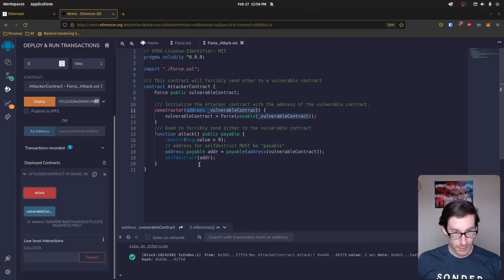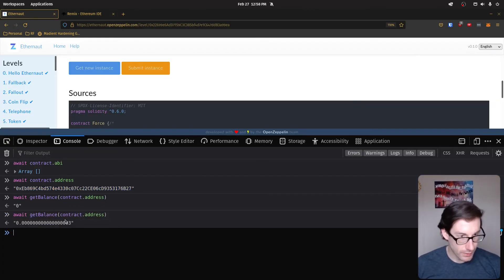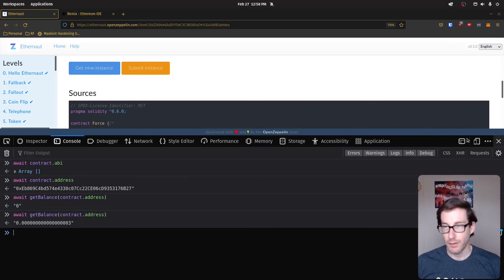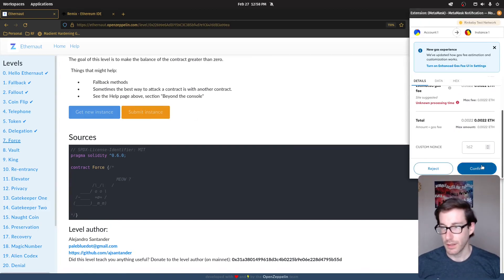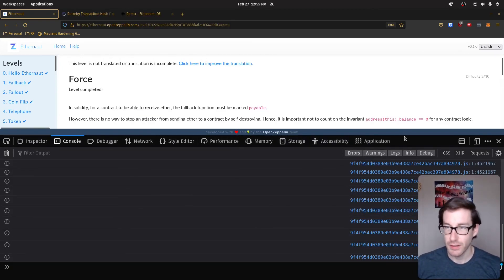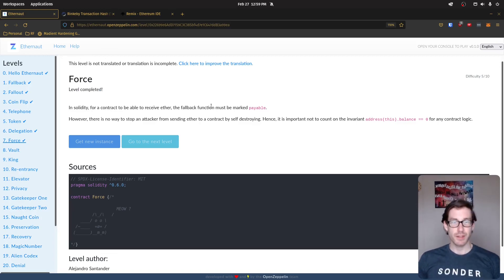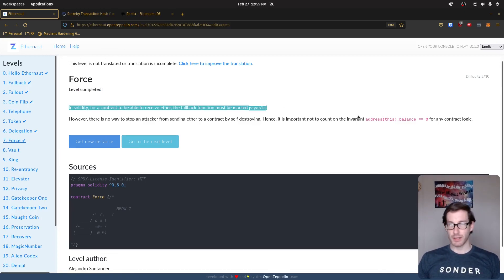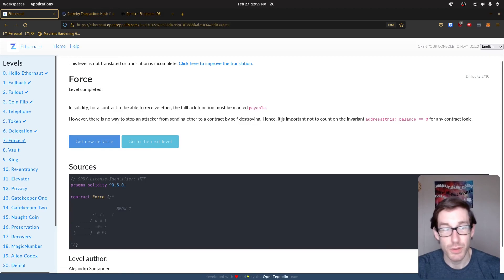We get a green check mark. Running the balance again, we can see it's no longer zero — it's now that small amount of wei. We close this out, submit our instance, hit continue, and eventually see 'Level Completed.' It calls out the invariant piece around this.balance that we discussed. That's it — I'll see you on the next challenge, which is called Vault.